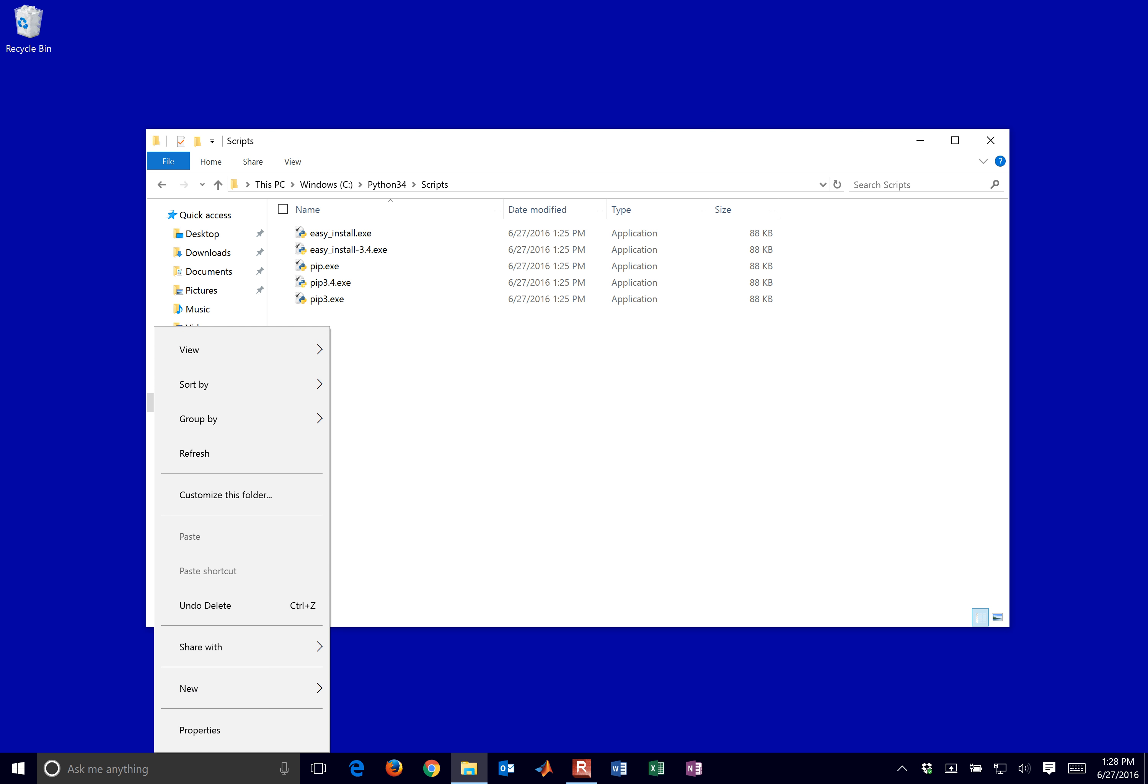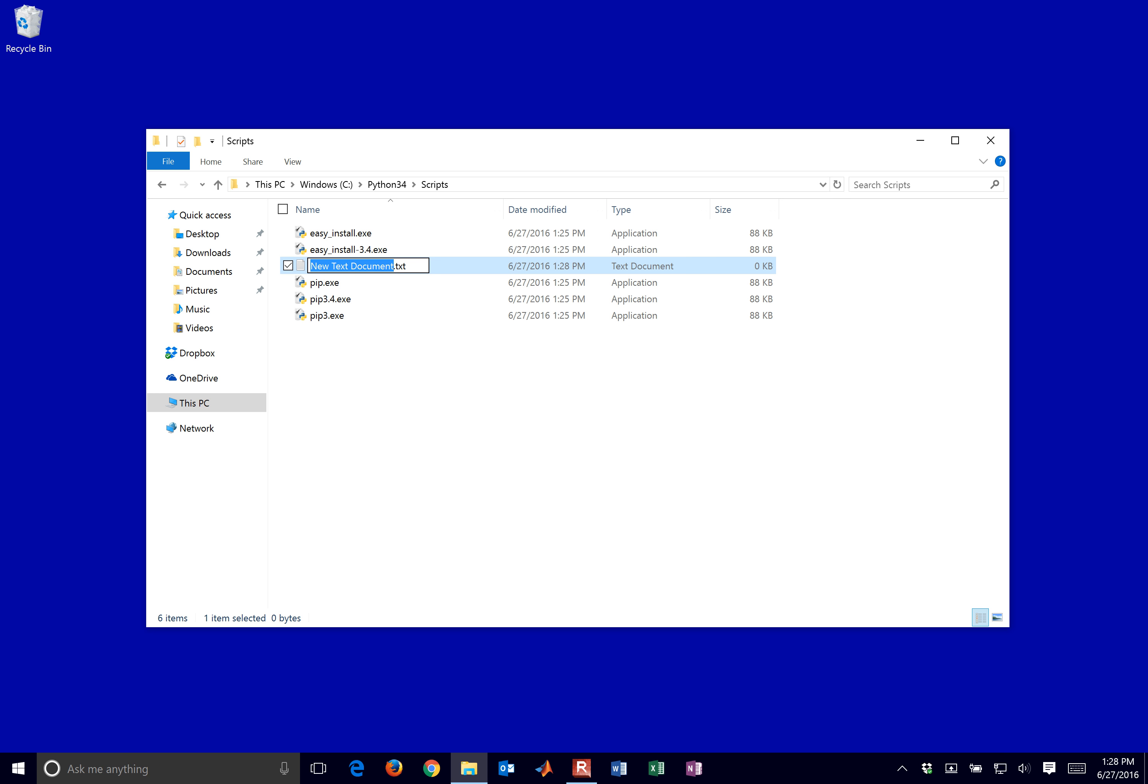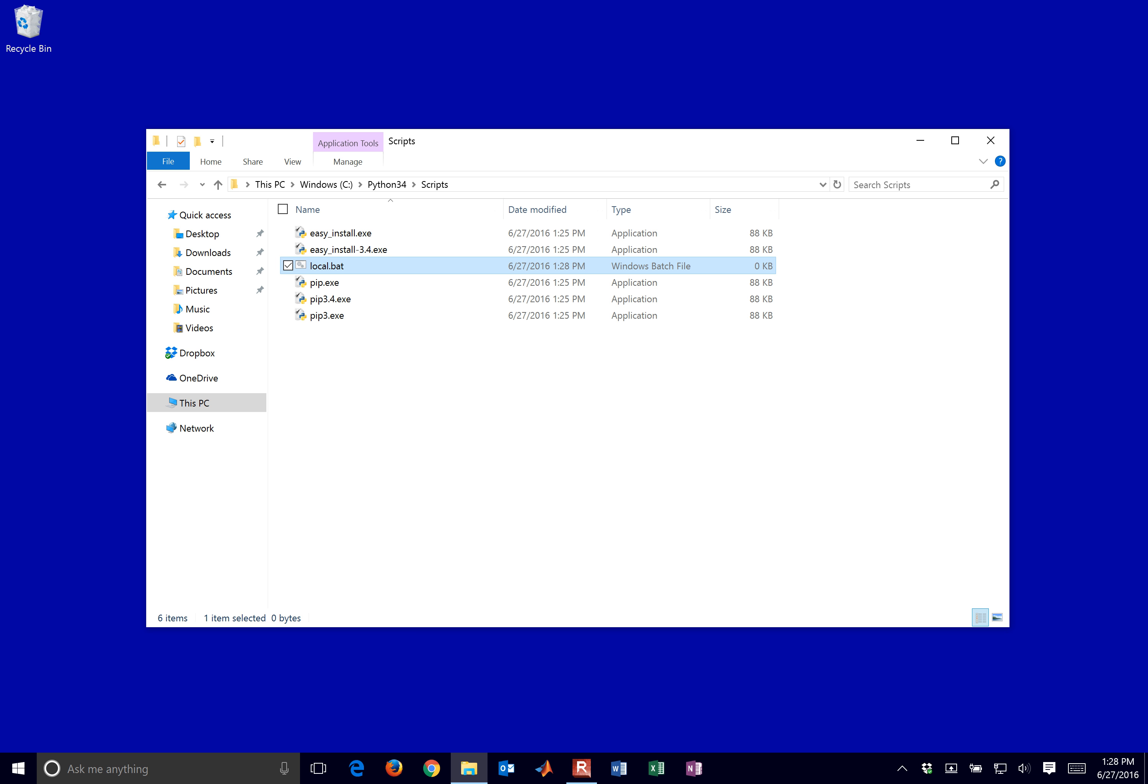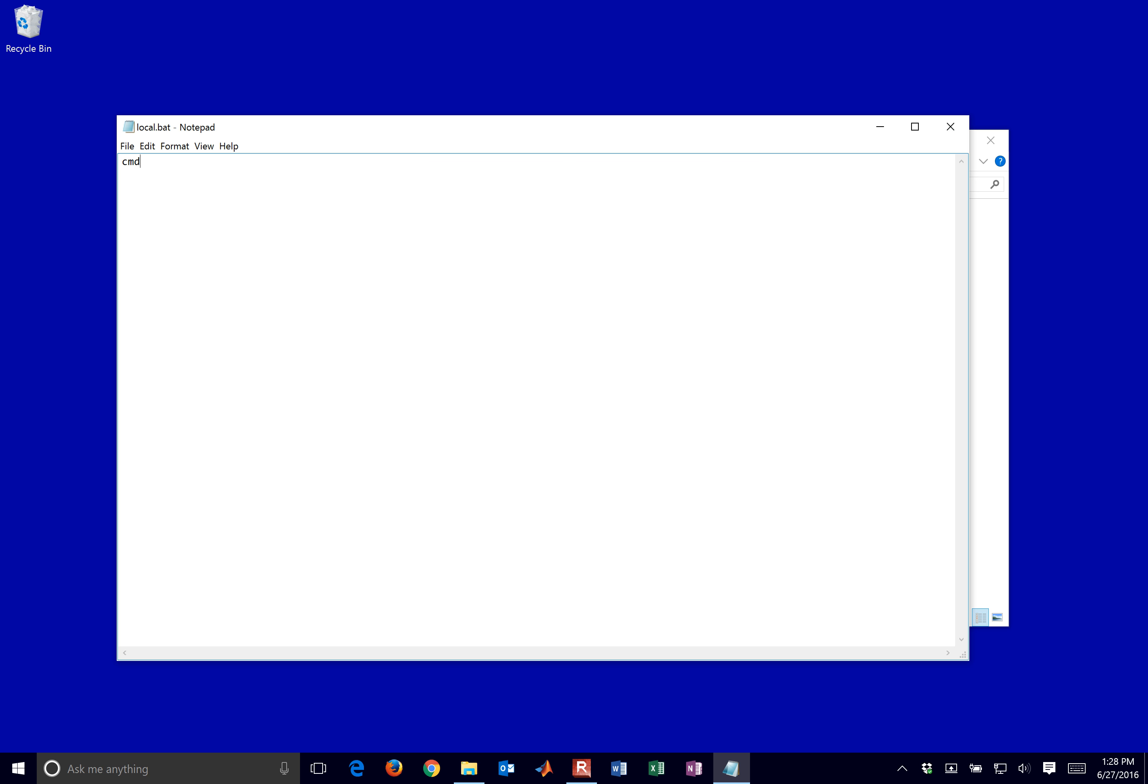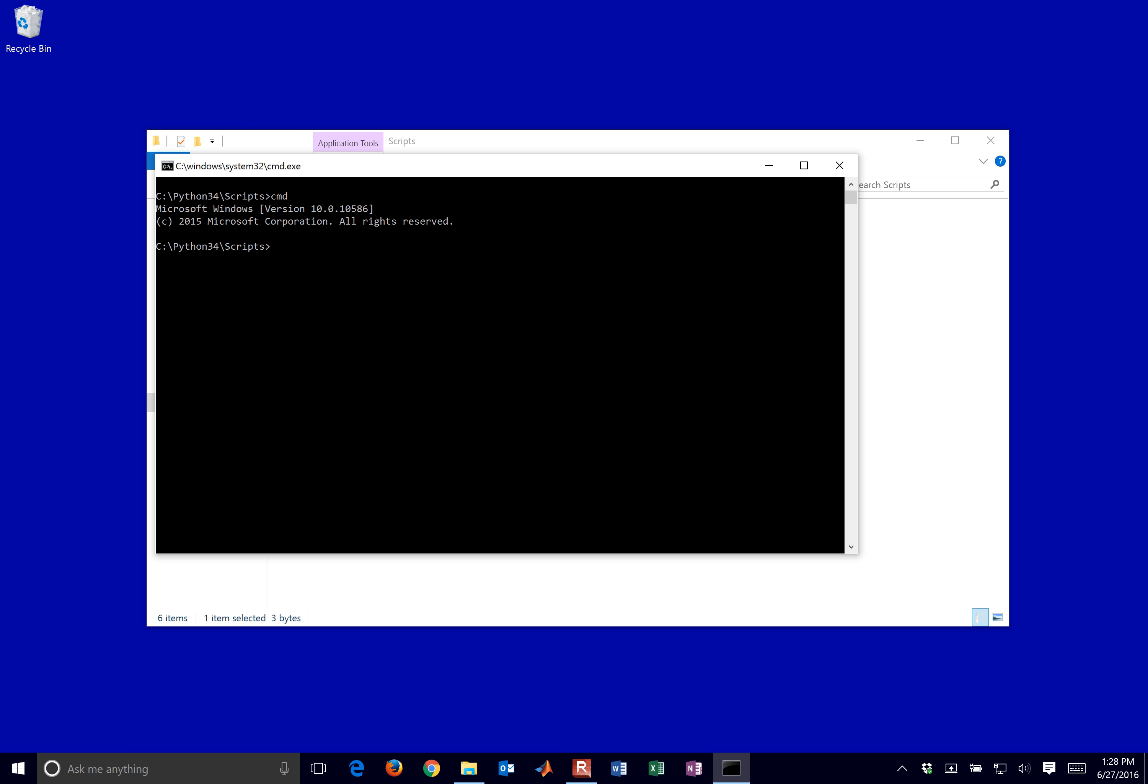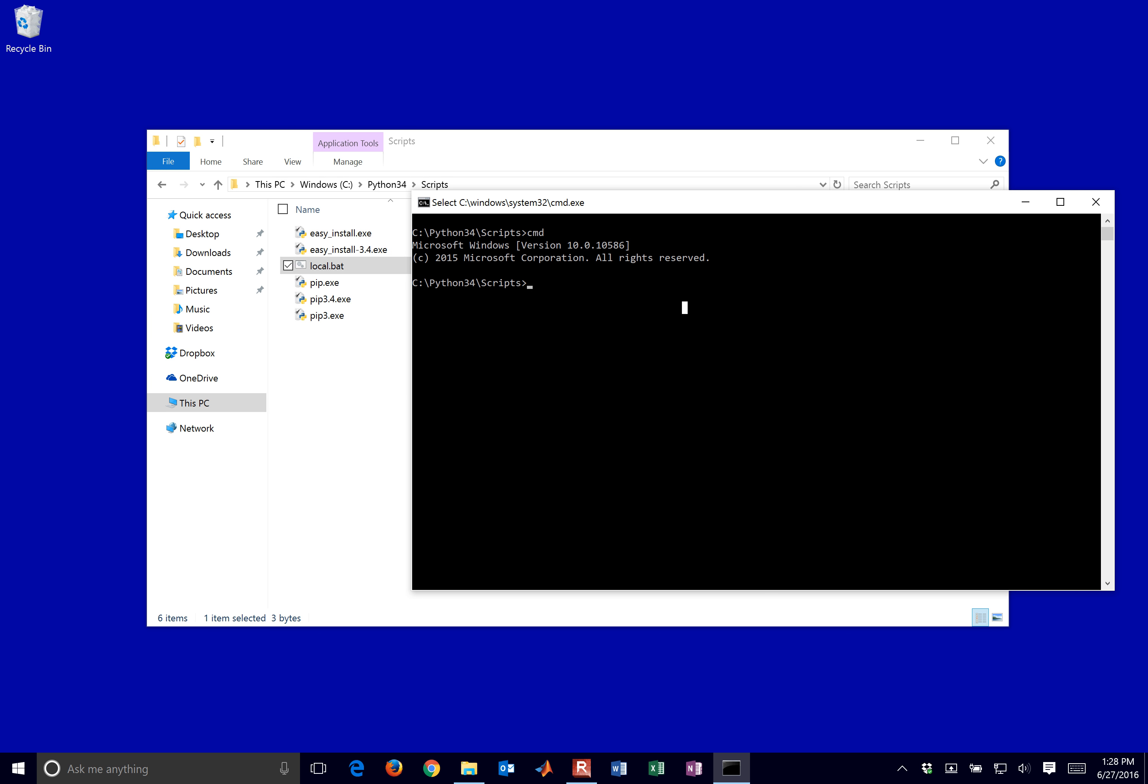I'm just going to create a new command prompt here. I'm going to create a new text document. And I'm just going to call this local.bat. And then right-click it and edit. And I'll put cmd there just to create a new command prompt. So this is one way just to get a new command prompt. There are other ways to do that as well.